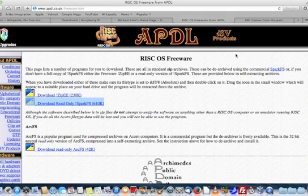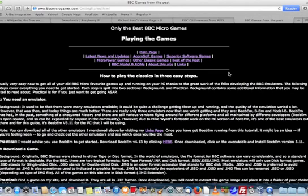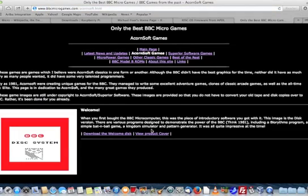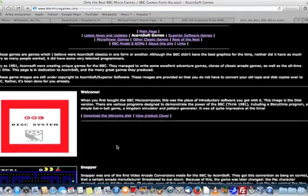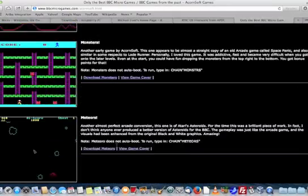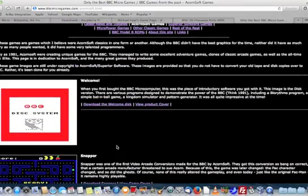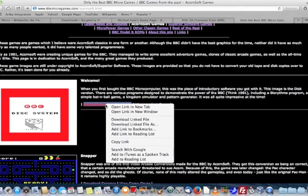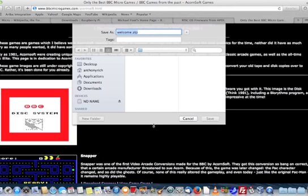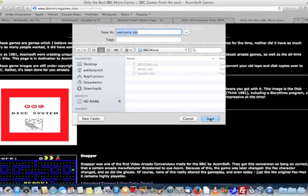And then finally, you'll need some games. There are quite a few websites out there. The one that was out there for some time but seems to have disappeared is a website called BBC Lives, but if you Google around, there's lots of other sites that allow you to get some of the classic games. This one is bbcmicrogames.com, and you simply select which game you'd like, download it, and all the old classics are there. And for the sake of this video, I'm just going to download the welcome disc. Again, two-finger click, and just pop that straight onto the memory card.